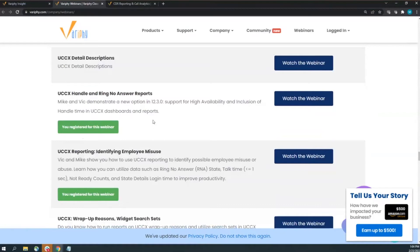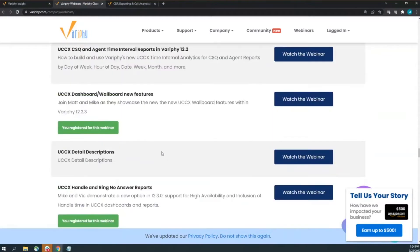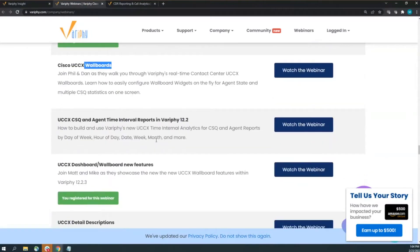I want to talk about what CCX supervisors should be using. I was on a call with a customer last week and they said, 'We don't know what we don't know.' With this workshop I want to cover features supervisors may not know — taking your existing widgets and reports to the next level, thinking outside the box beyond just total counts, handled counts, and abandoned counts.